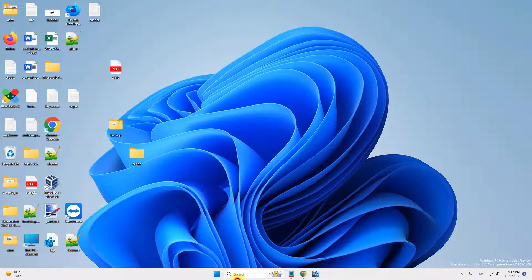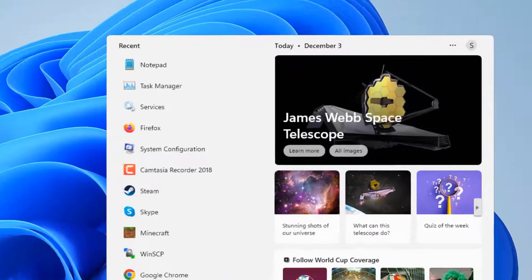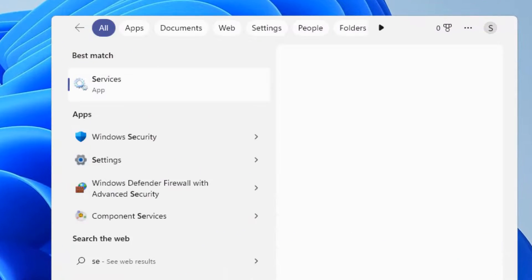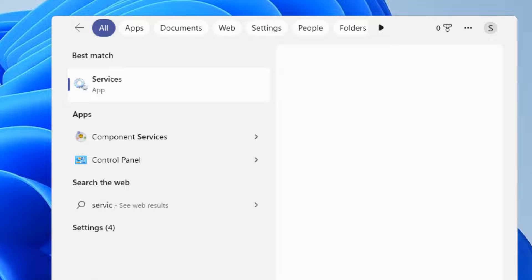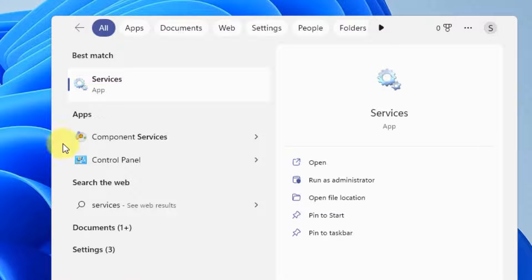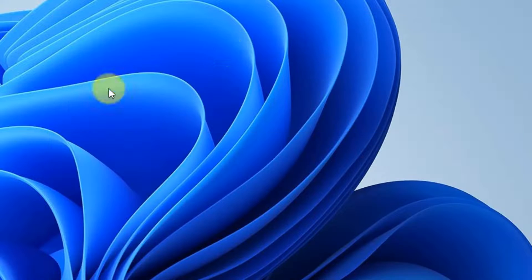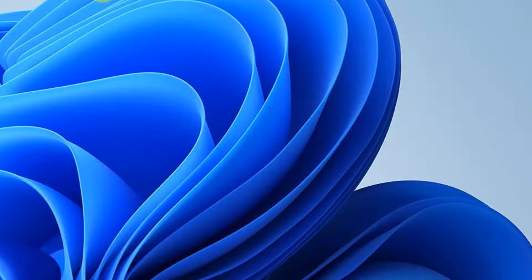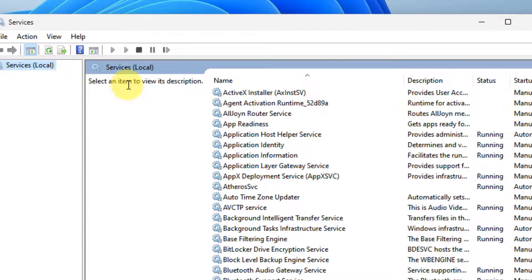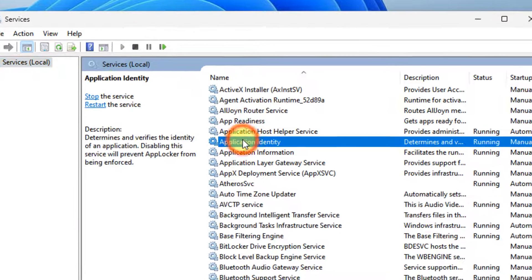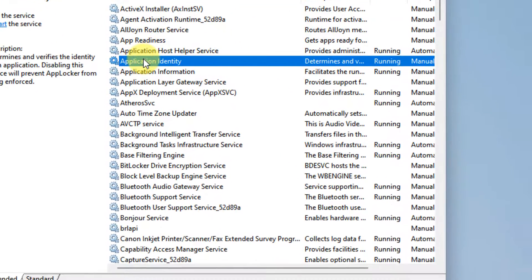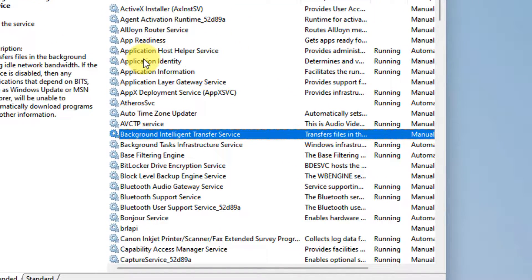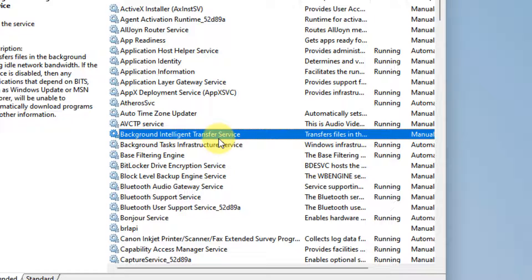The very first fix is just search services in the search box and now click on services app. In the services manager window, you have to find Background Intelligent Transfer Service and double click on it.